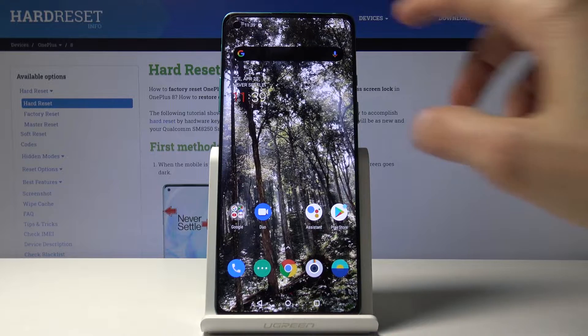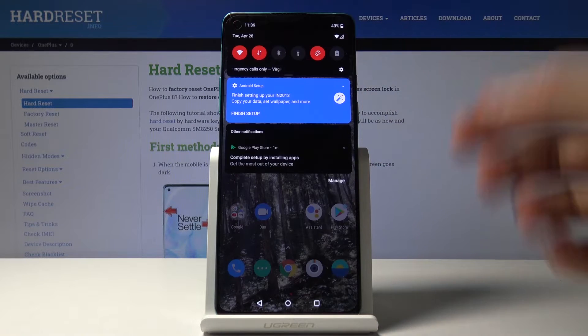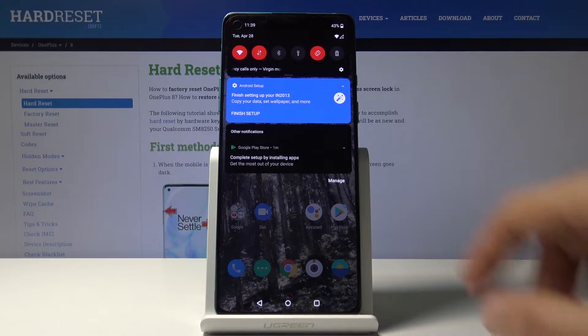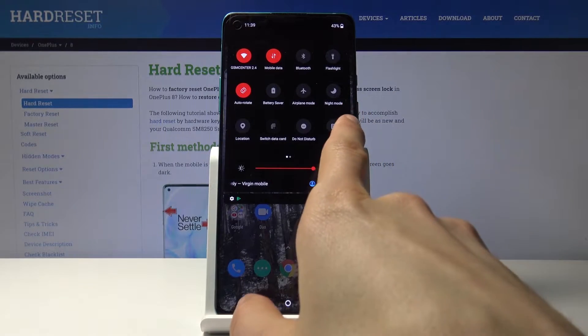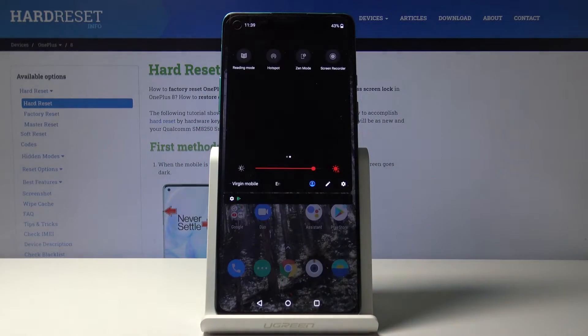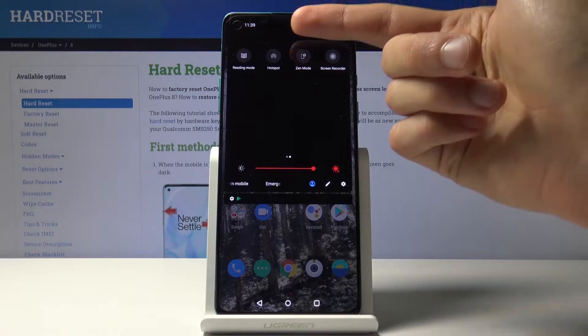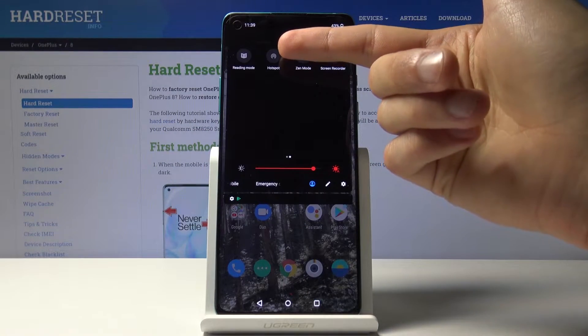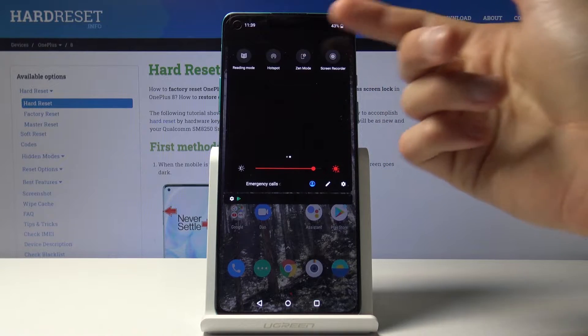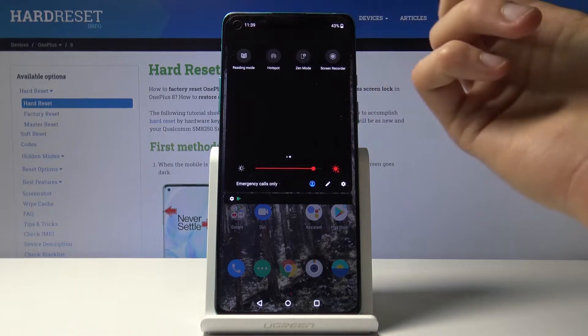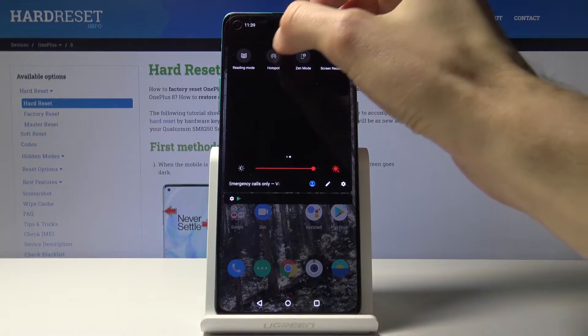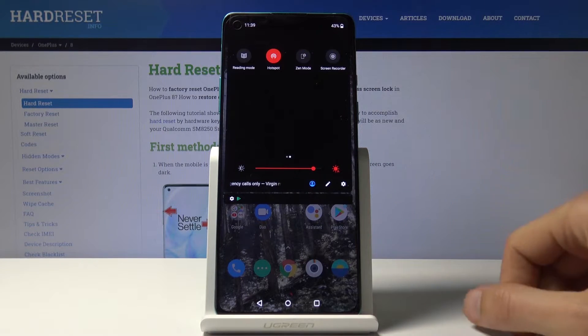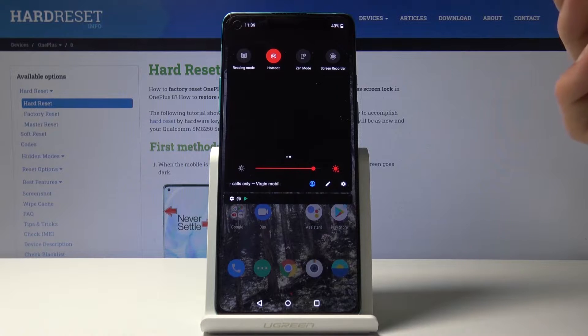To get started, let's pull down the notification panel and go to the second page where you should find the toggle for hotspot. That's where it's by default. Let's tap on it and once you tap on it, it will be enabled.